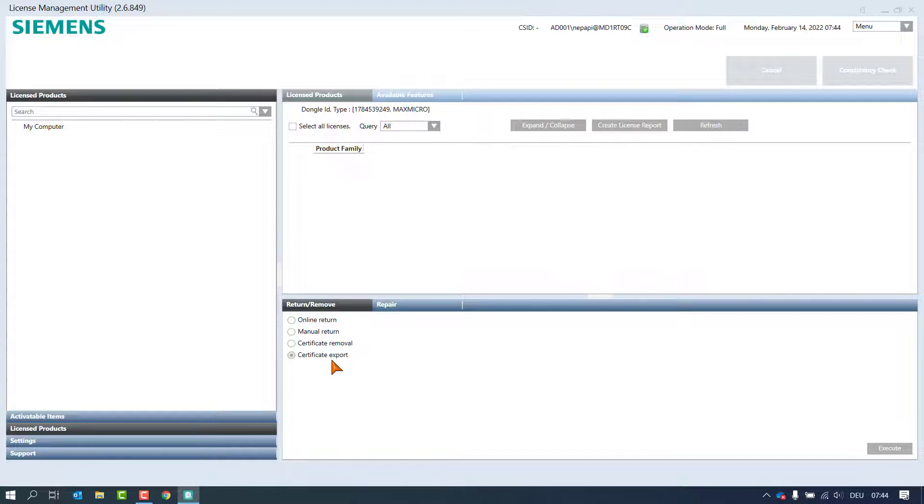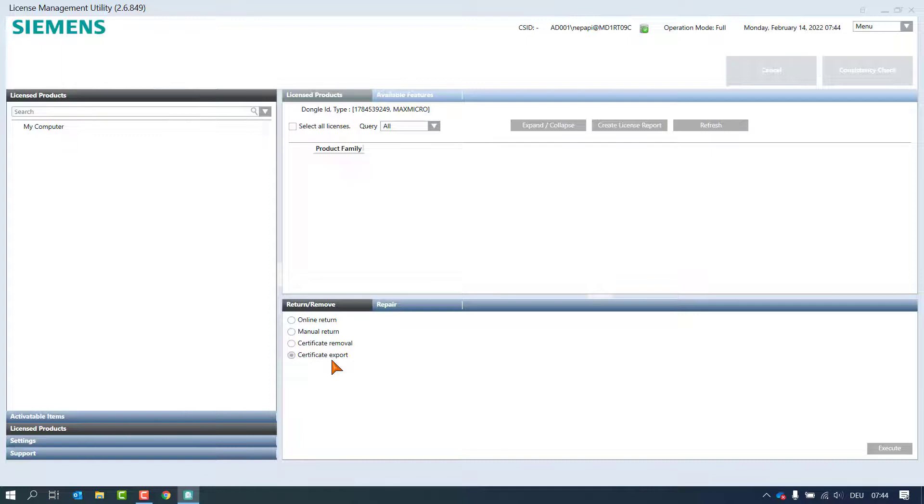The prerequisite for this workflow is that the certificates exist on a storage medium or in a folder on the target computer and the corresponding dongle is plugged in the target computer.